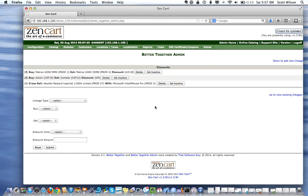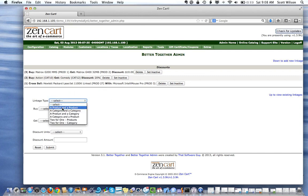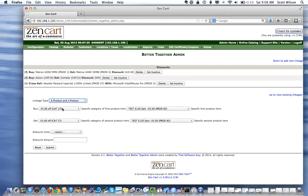So let's do that for the demonstration discount, which is buy product 14, get product 12 at 50% off. Now we need to know in advance what categories these items are in, but we'll know that because we know our stock. So it'll be a product to product discount.